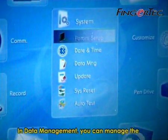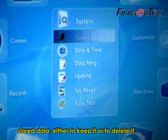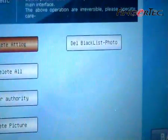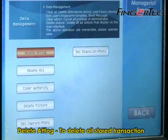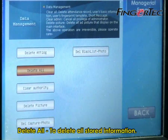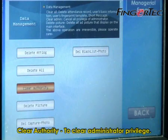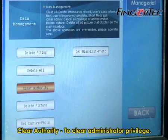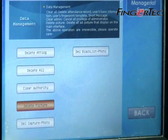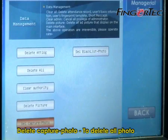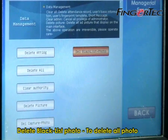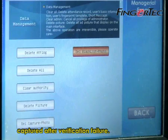In Data Management, you can manage the stored data, either to keep it or to delete it. You can choose to: Delete Attendance Lock, to delete all stored transaction locks; Delete All, to delete all stored information; Clear Authority, to clear administrator privilege; Delete Pictures, to delete pictures stored as wallpaper; Delete Captured Photo, to delete all photos captured after successful verification; and Delete Black List Photo, to delete all photos captured after verification failure.